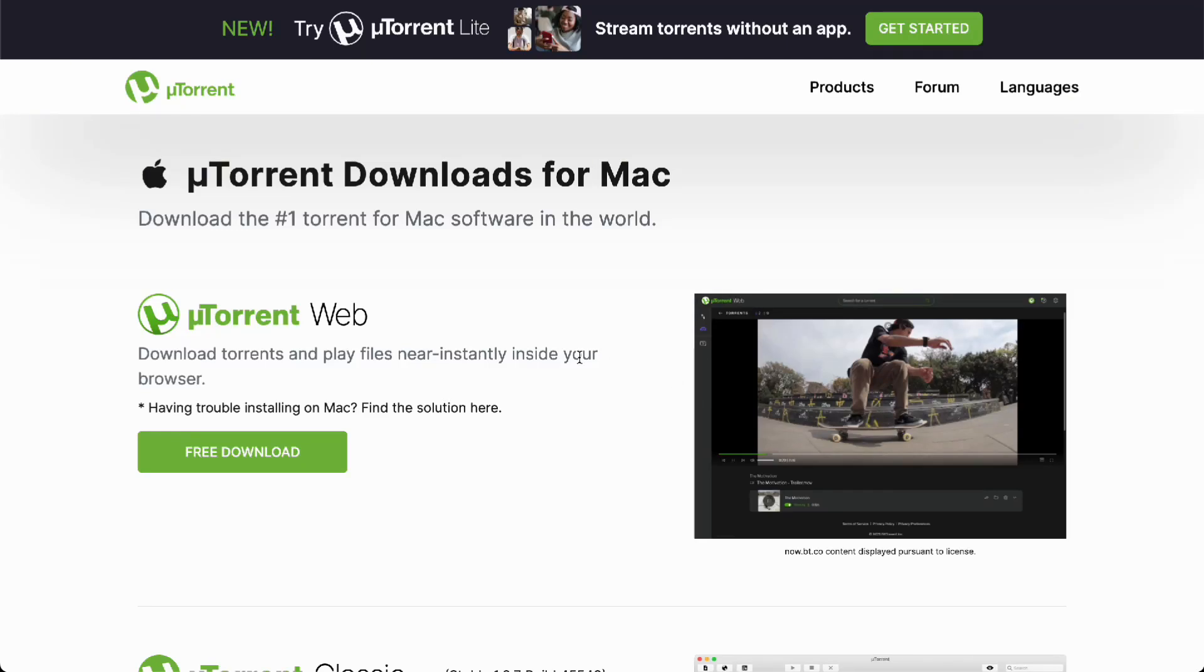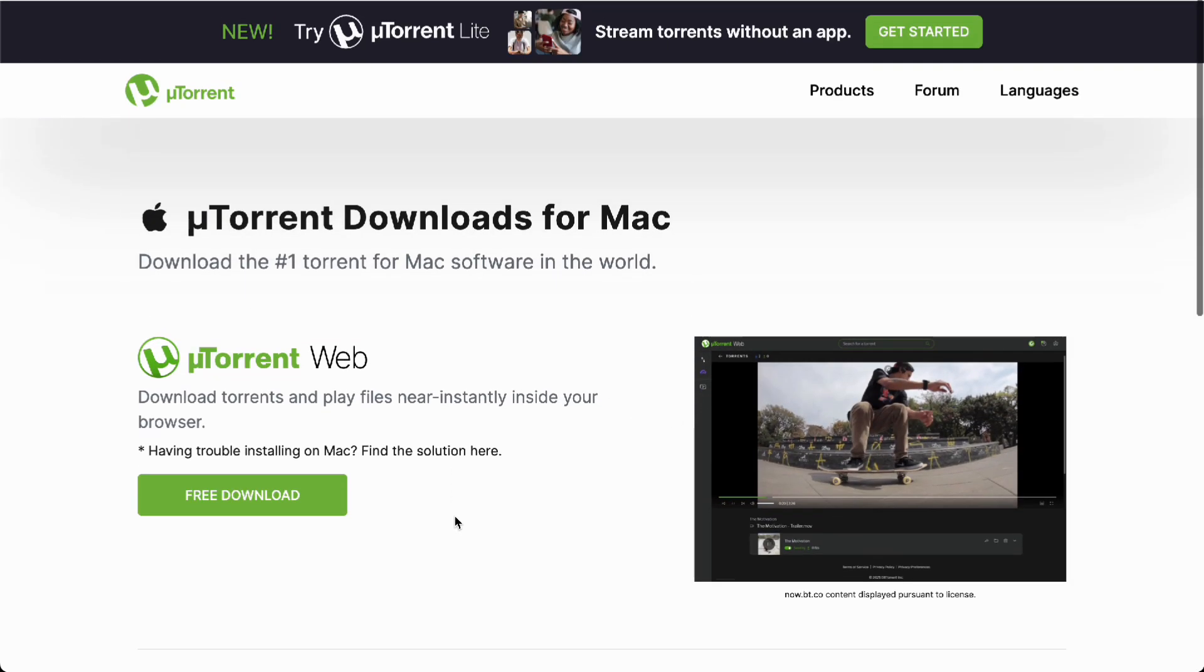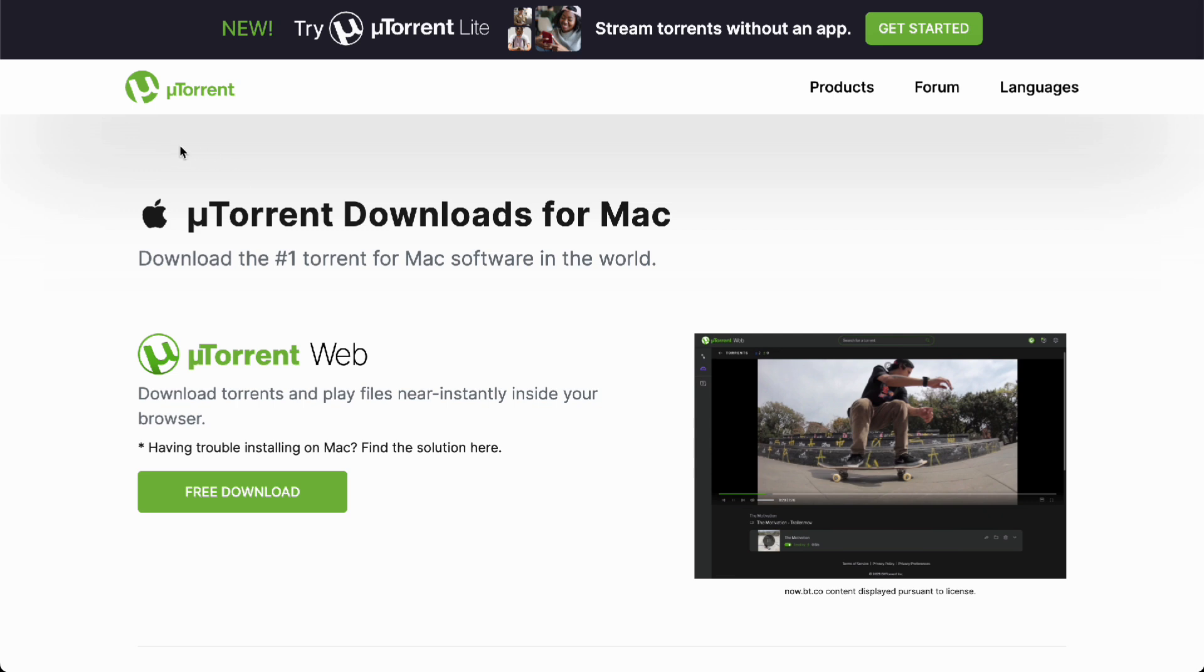Hello guys, in this video we're going to talk about how to download torrents for Mac. To get torrents for Mac, just go to utorrent.com/downloads/mac and you'll be able to access the download page.